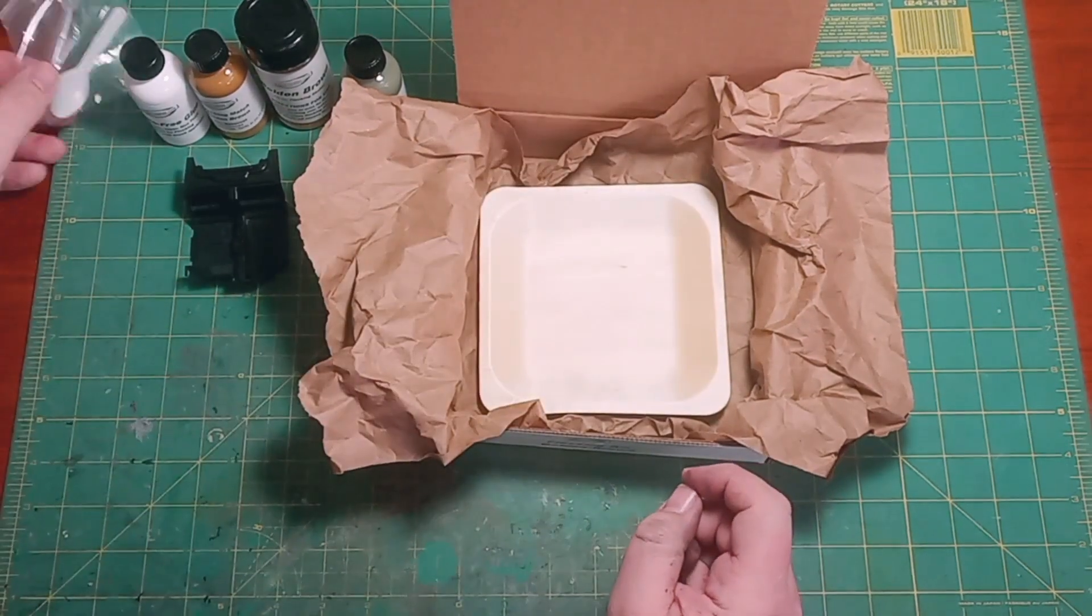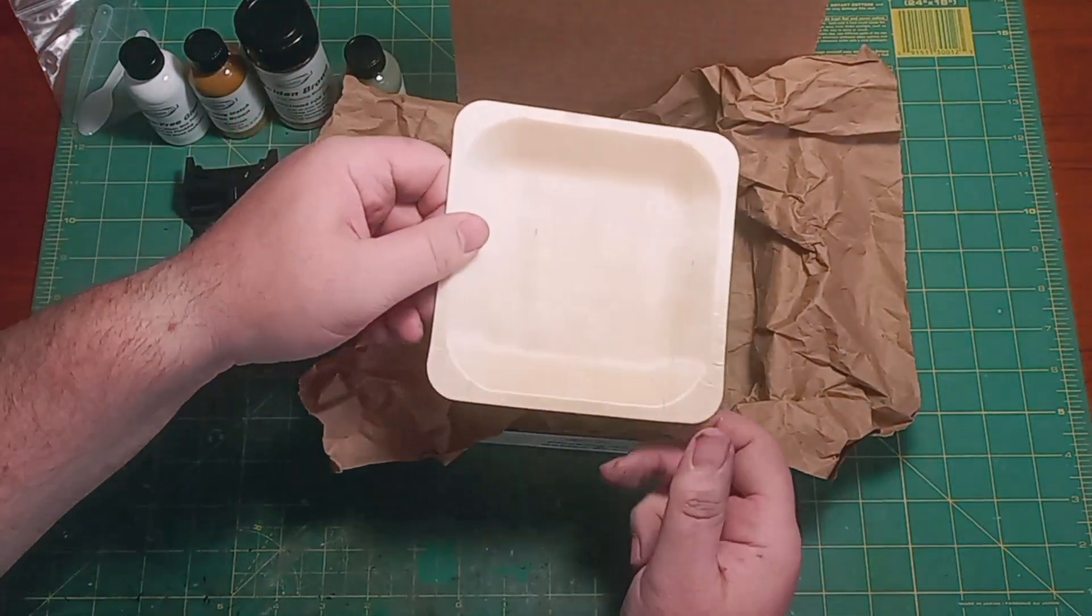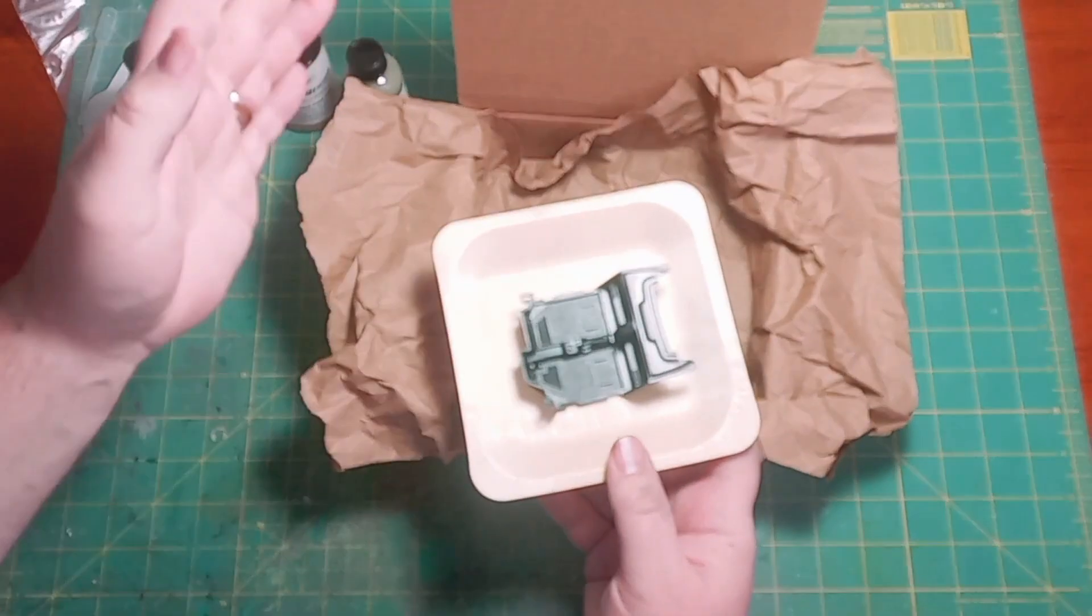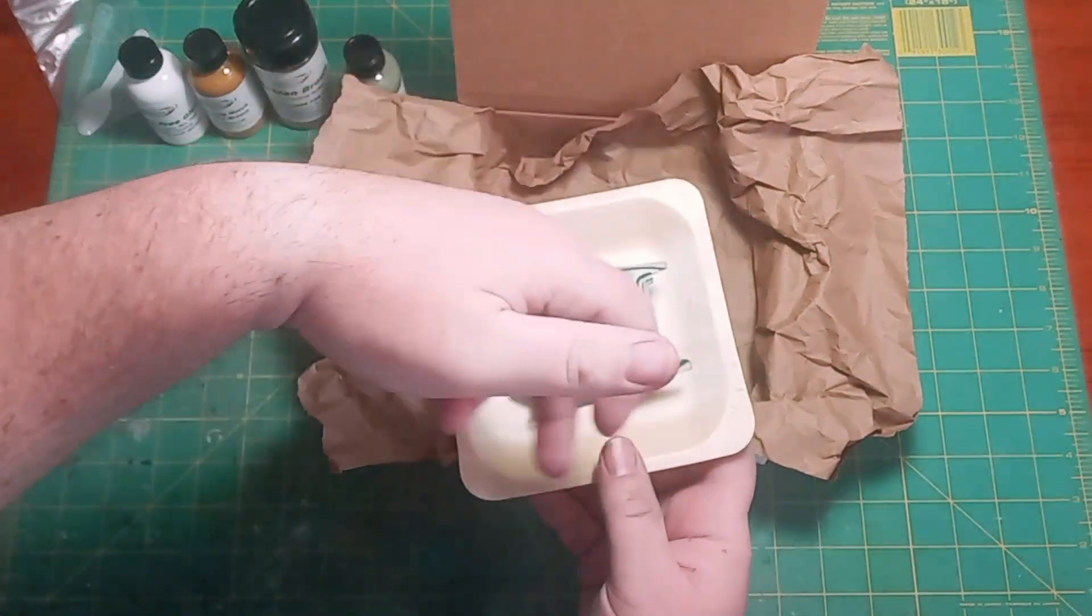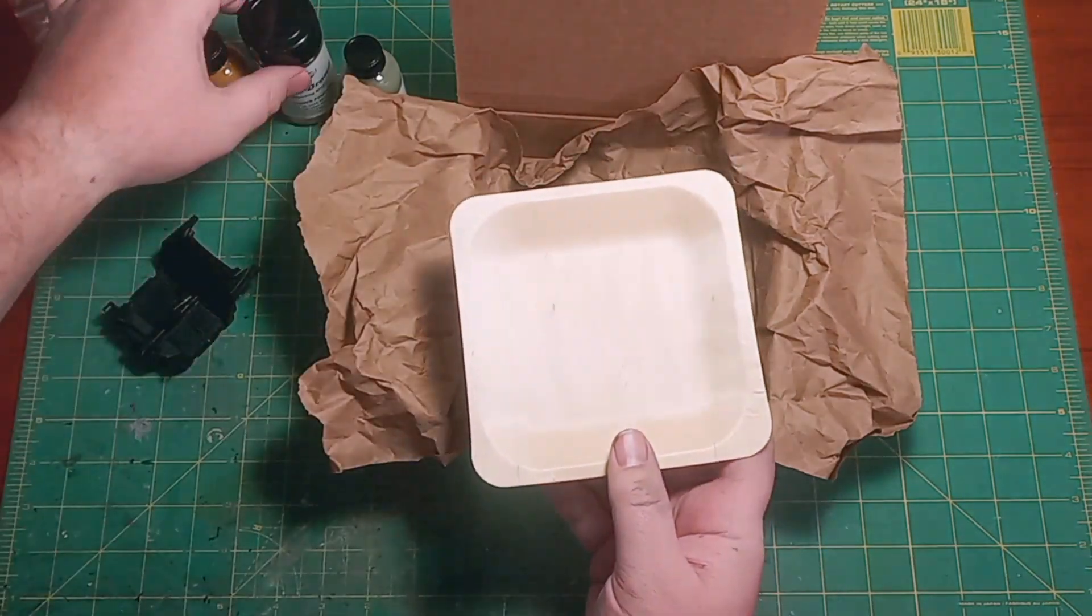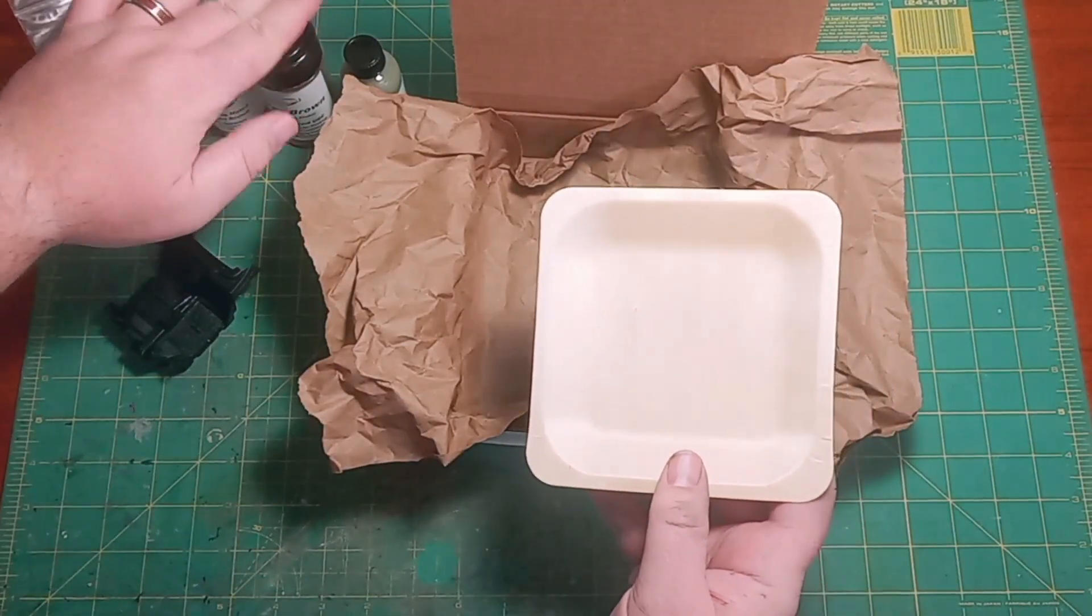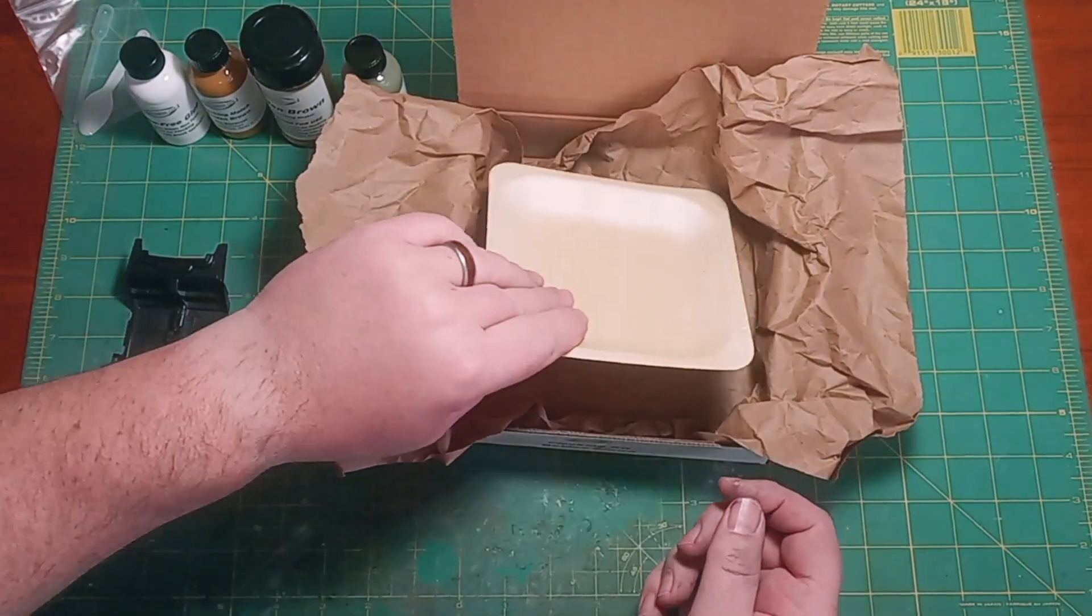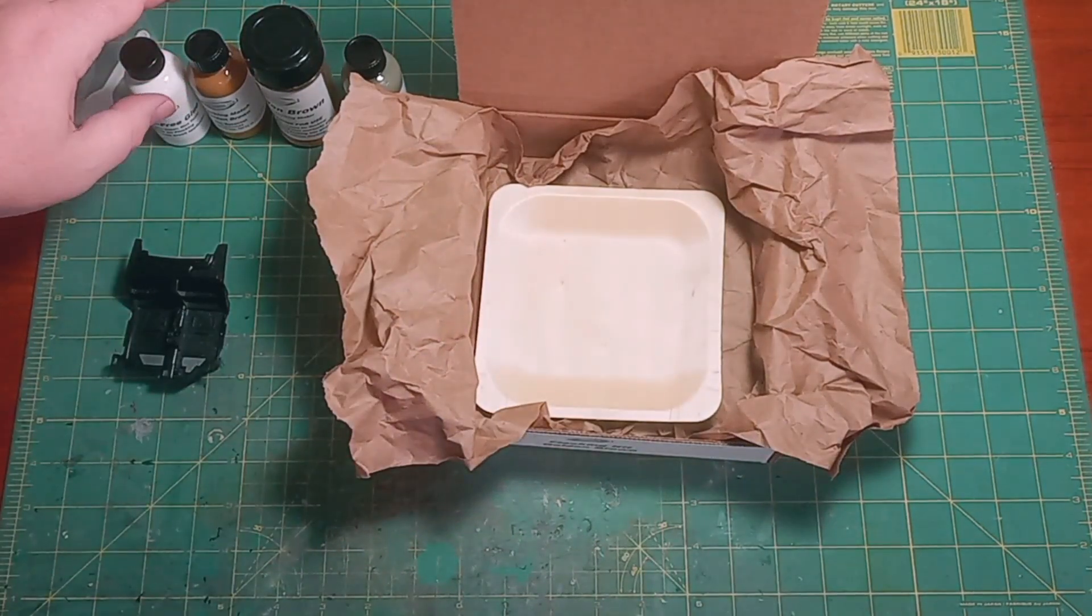And last but not least, we have our application tray and that is for cleanup. Just set that in there, sprinkle it over, all your excess is going to get caught inside of there. When you're done, shake that all off, pour it right back into your flocking jar and you are good to go. And that is only available in the kit.